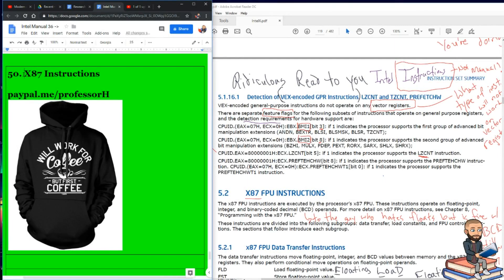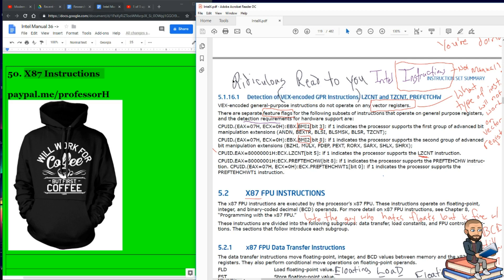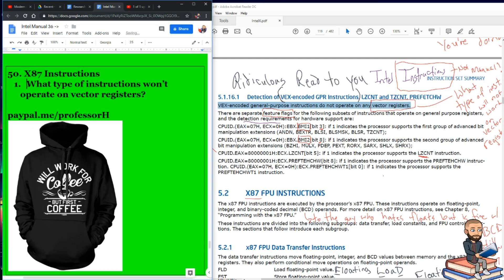The objective today is to explain what the Intel Manual says about x87 instructions. First, let's talk about this last little section from before. It's section 5.1.16.1, titled Detection of VEX-encoded GPR Instructions. I'll give you an abbreviated version here. It says VEX-encoded general-purpose instructions do not operate on any vector registers. So a simple question: what type of instructions won't operate on vector registers?